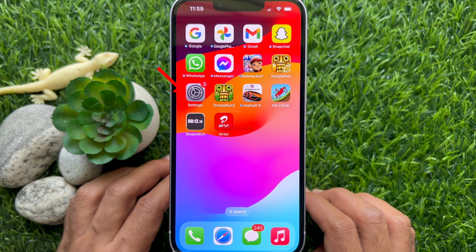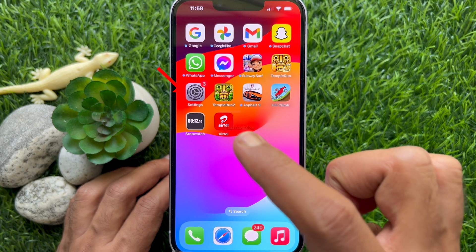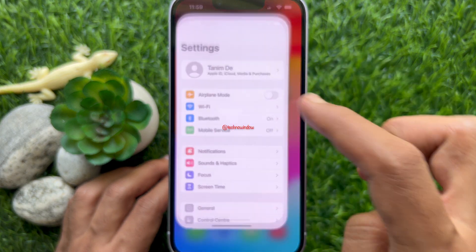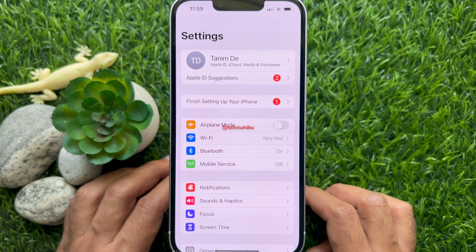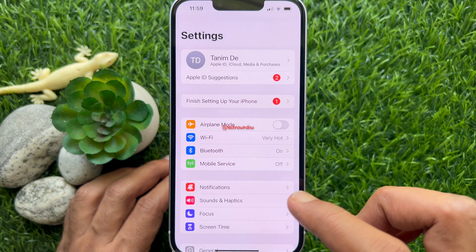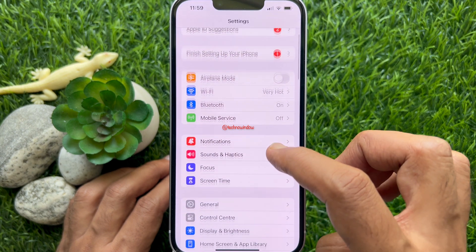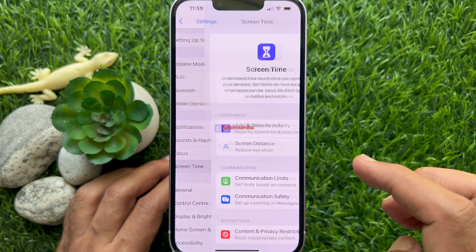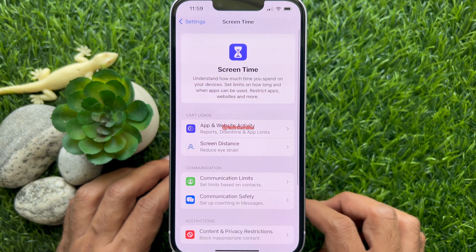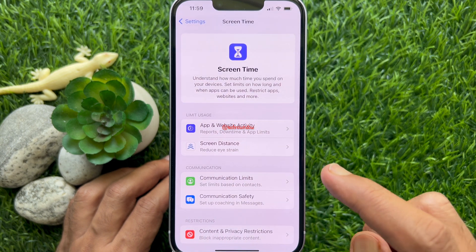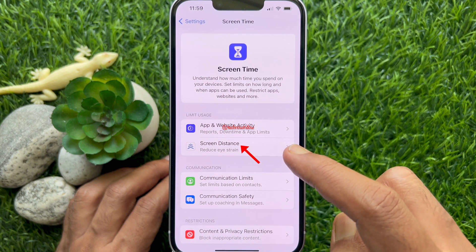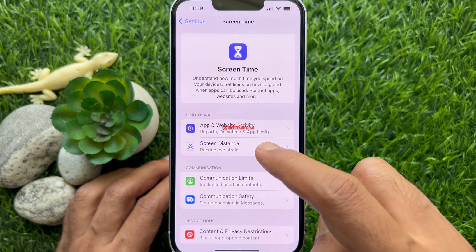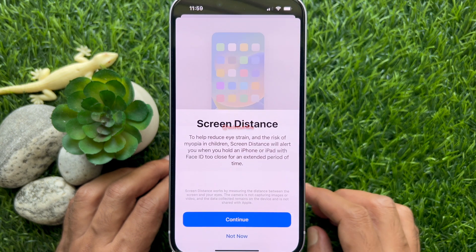First, open the Settings app on your iPhone. Then scroll down a little bit and tap Screen Time. In iOS 17, you will see Screen Distance. Tap Screen Distance.